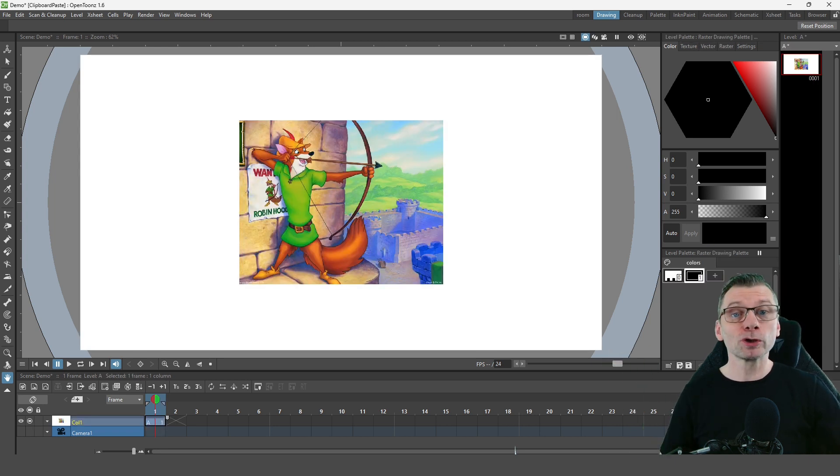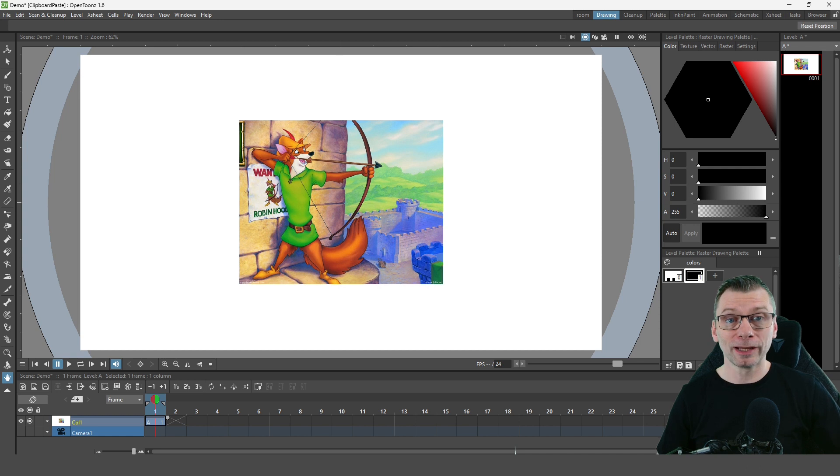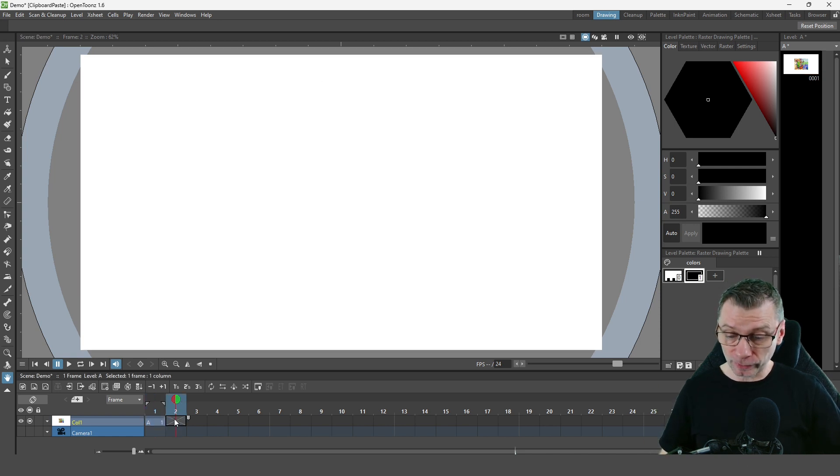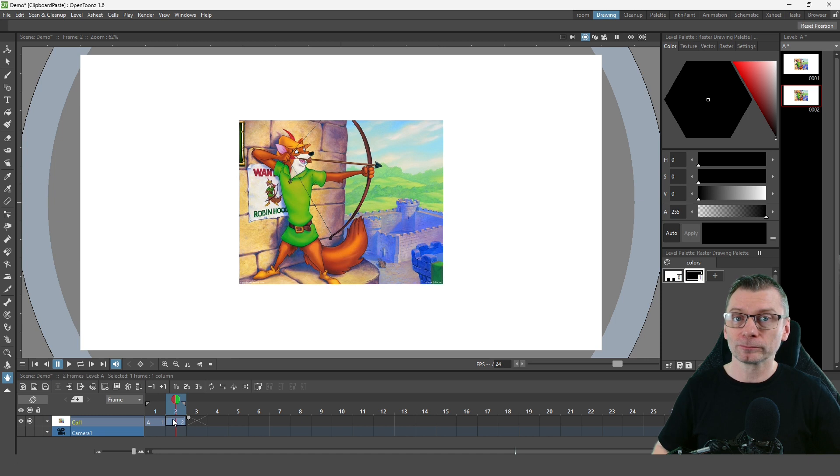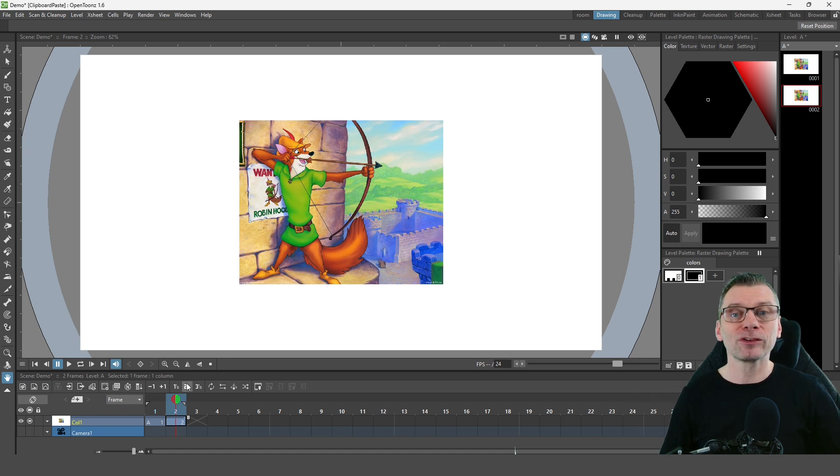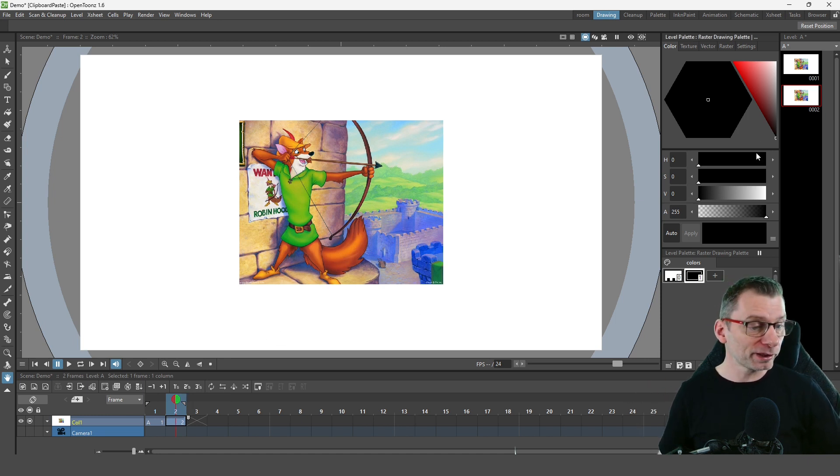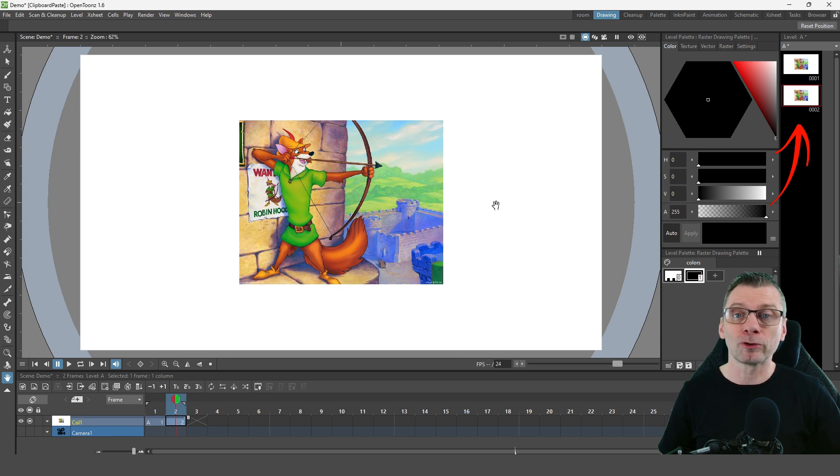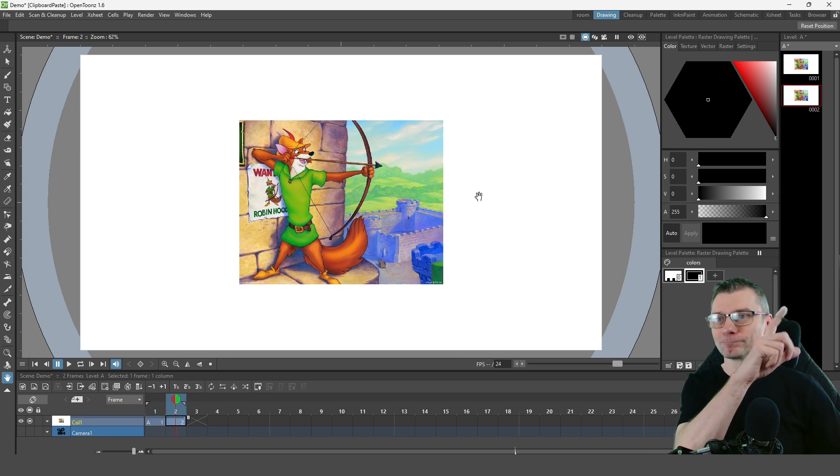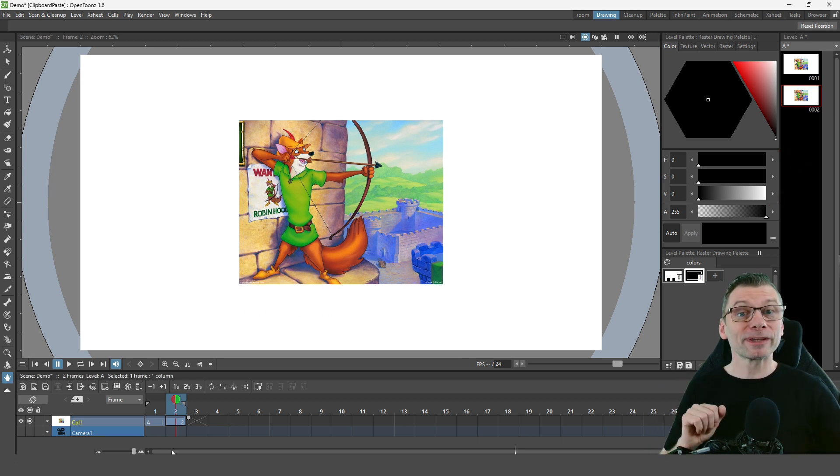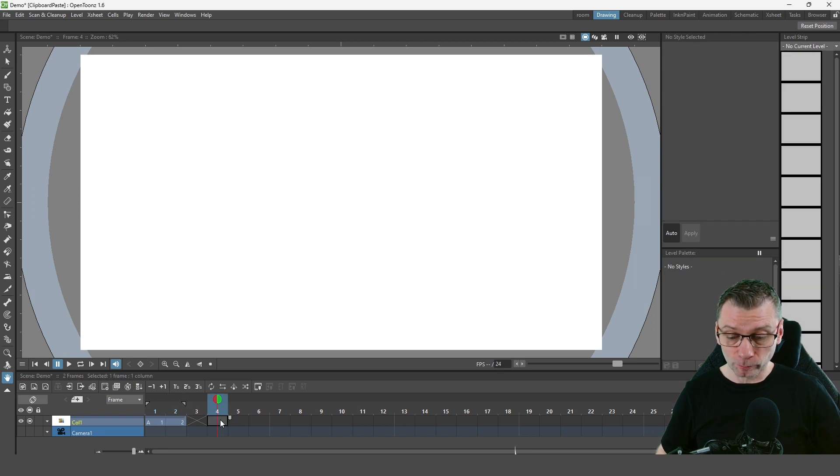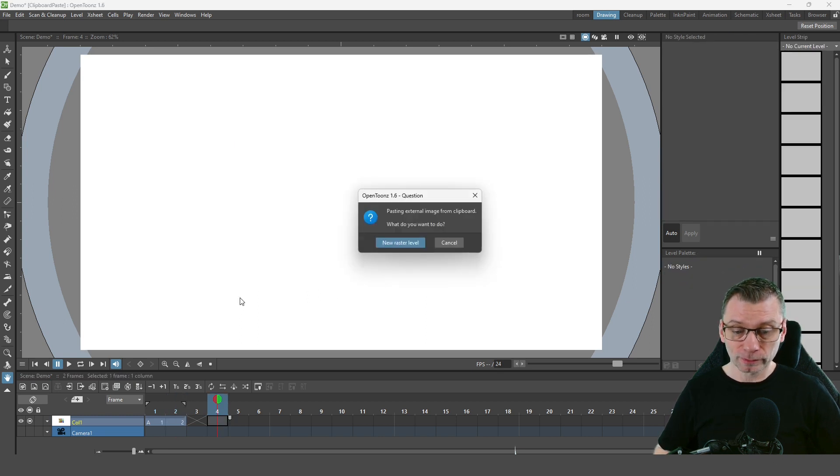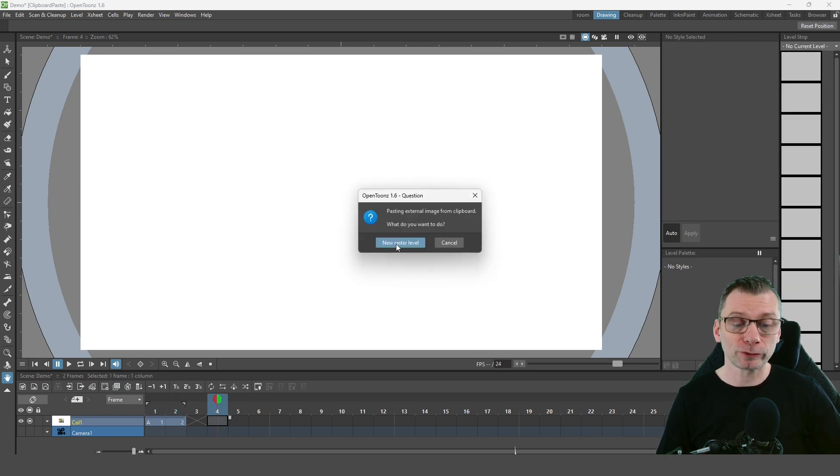Or if you've already got a raster level, as I now have, if you go to the next frame and then paste the image, that'll paste directly into the same drawing level, as you can see over here in the level strip on the right hand side. But if you leave a gap of one or more frames before you paste again, it'll ask if you want to create a new drawing level.